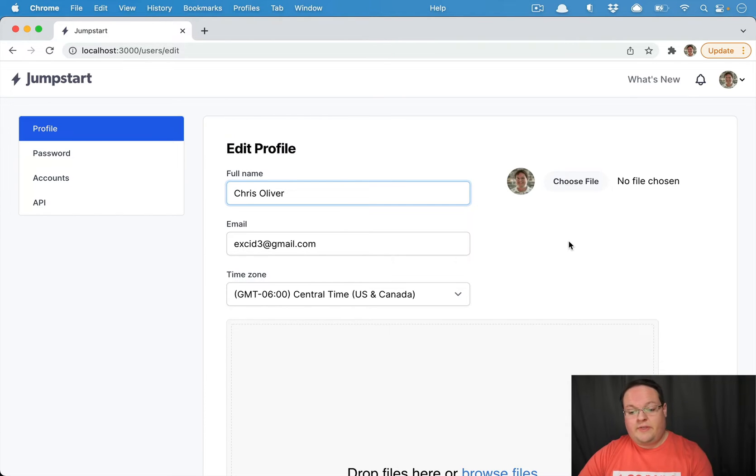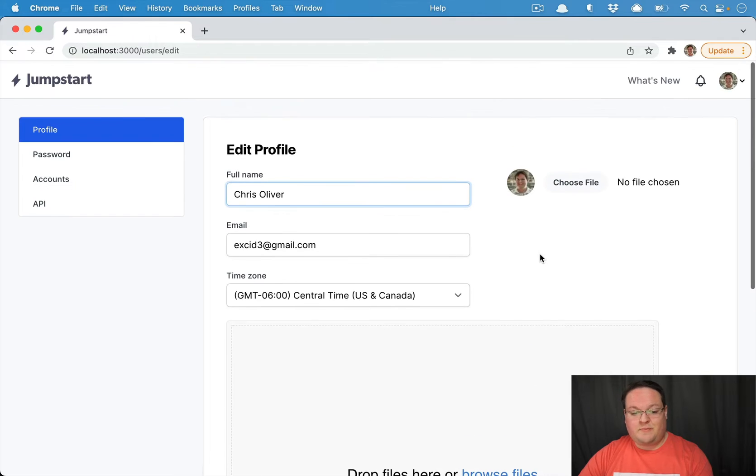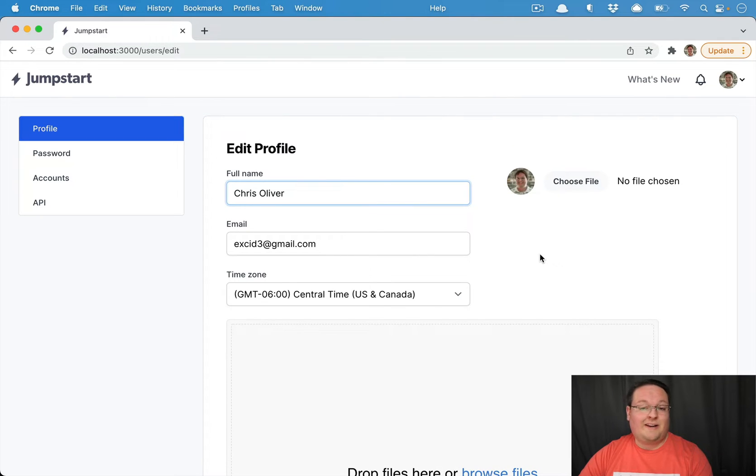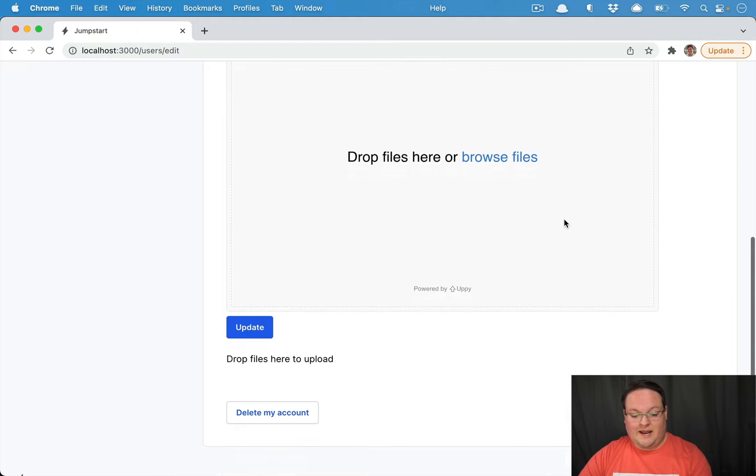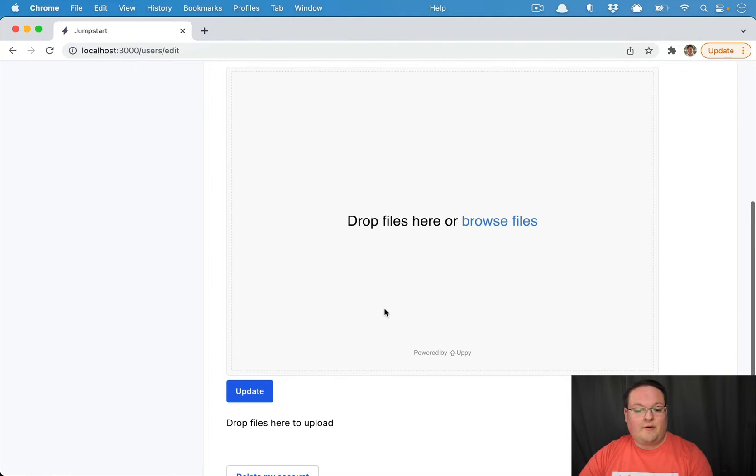So this is a page in Jumpstart Pro for editing our profile. We have an avatar selector field here and we can update the form.